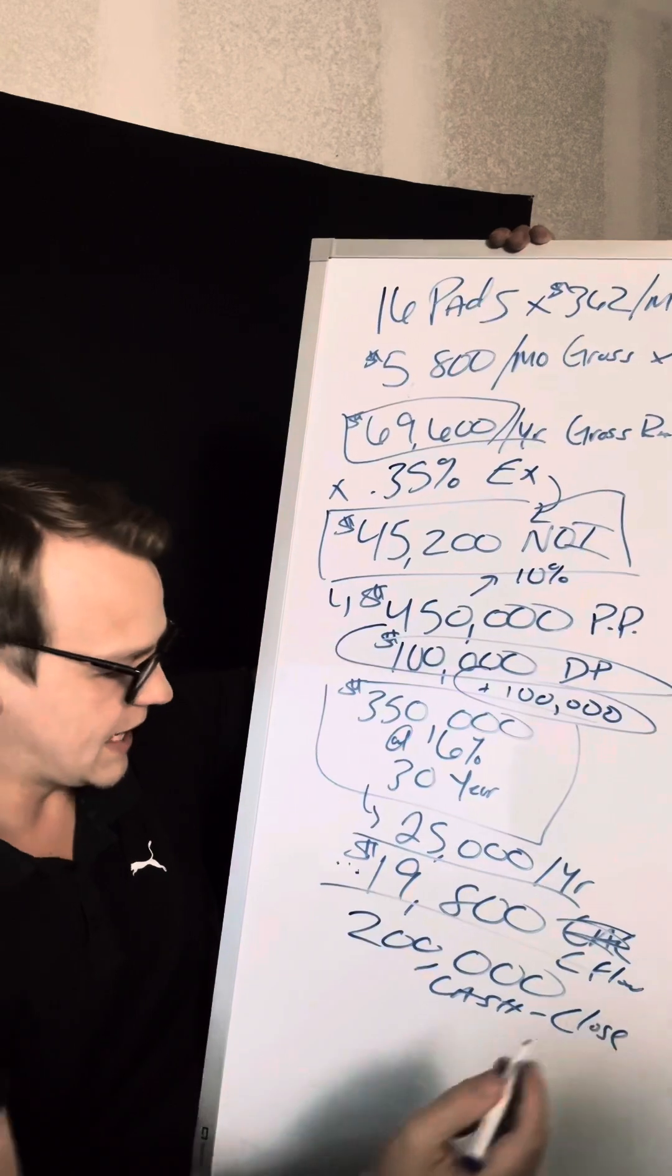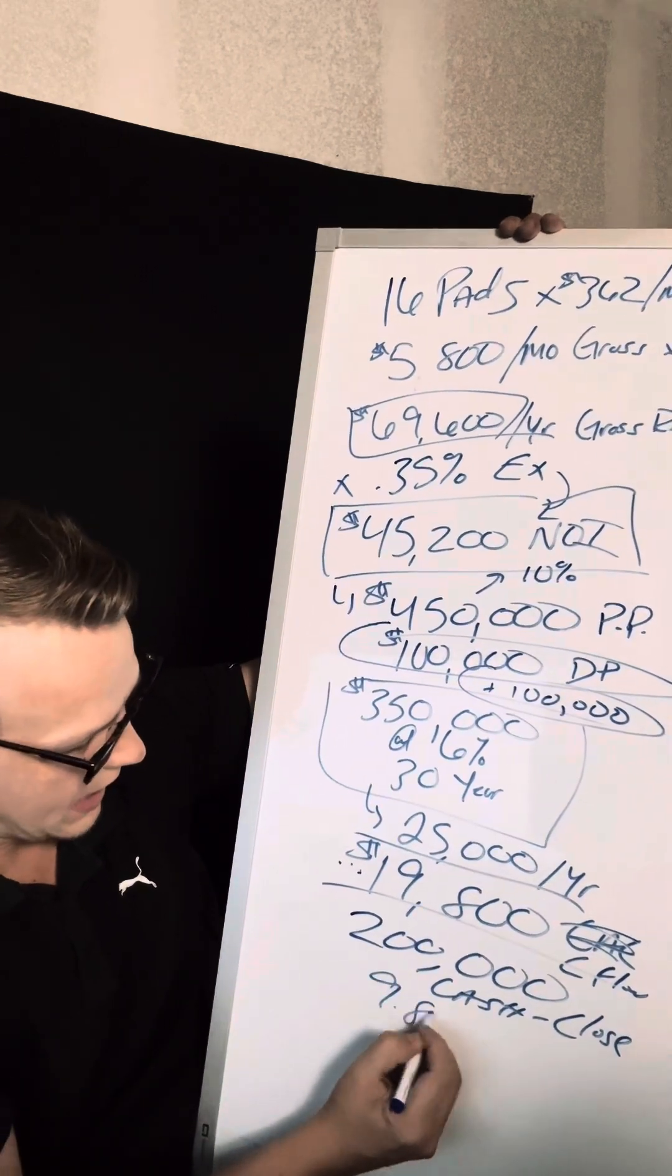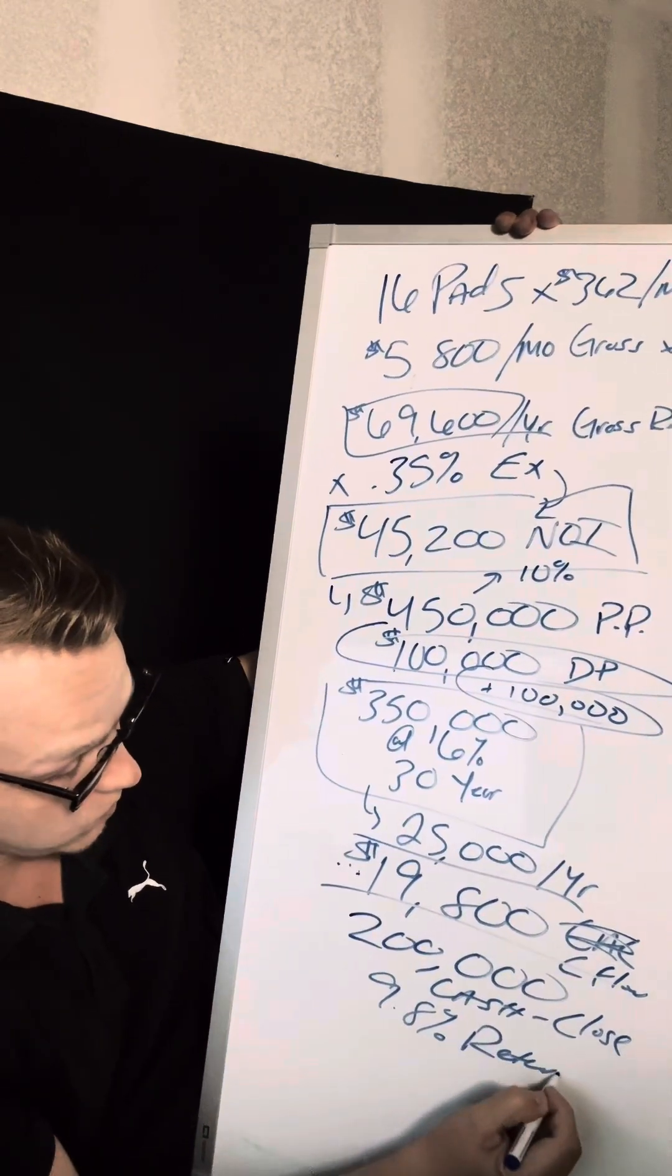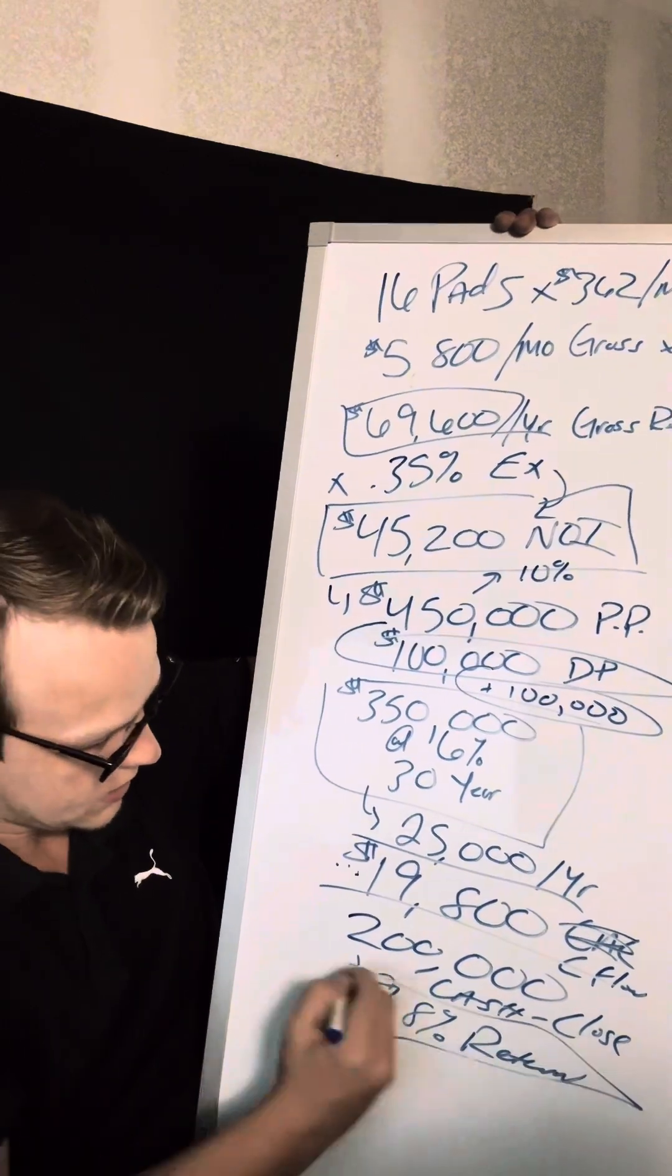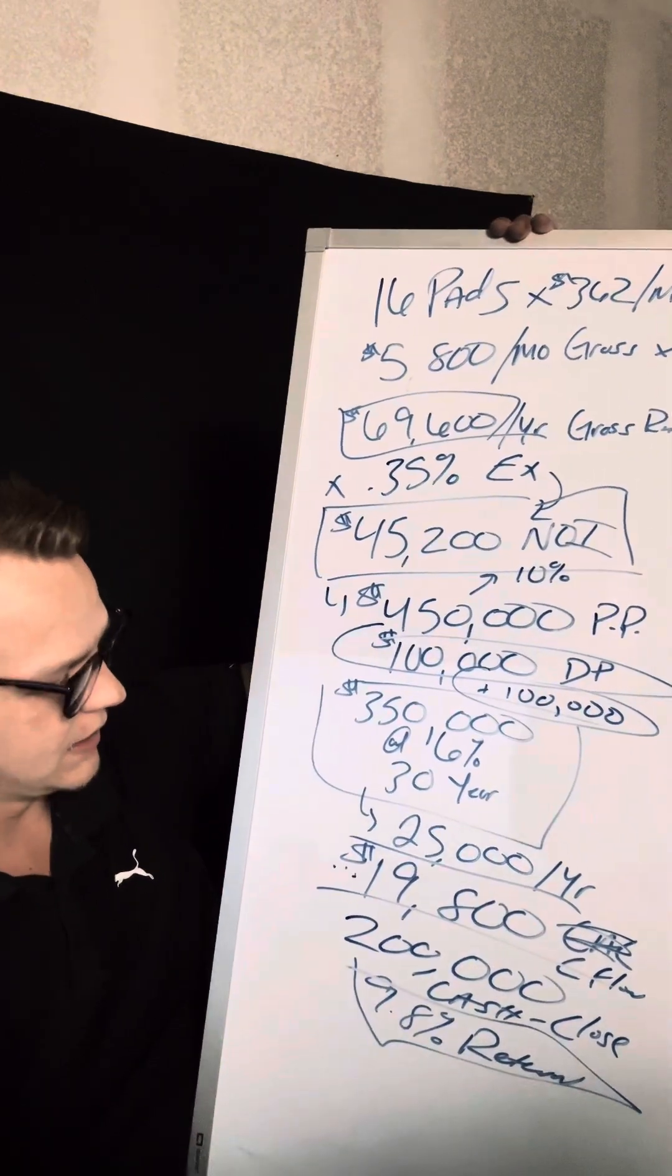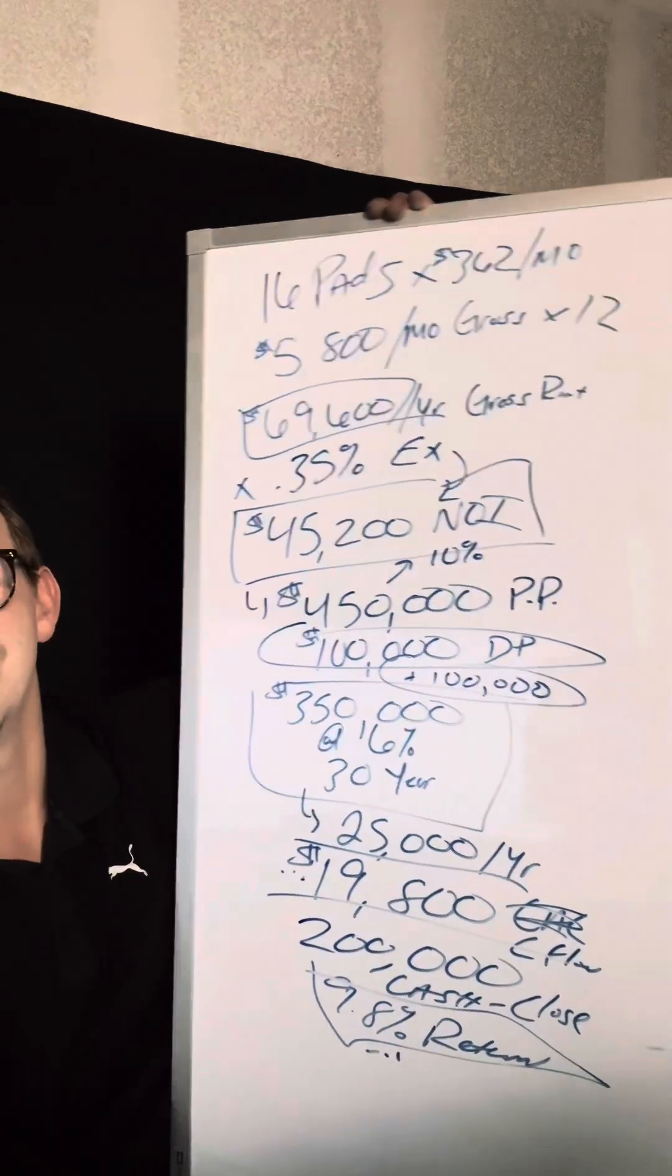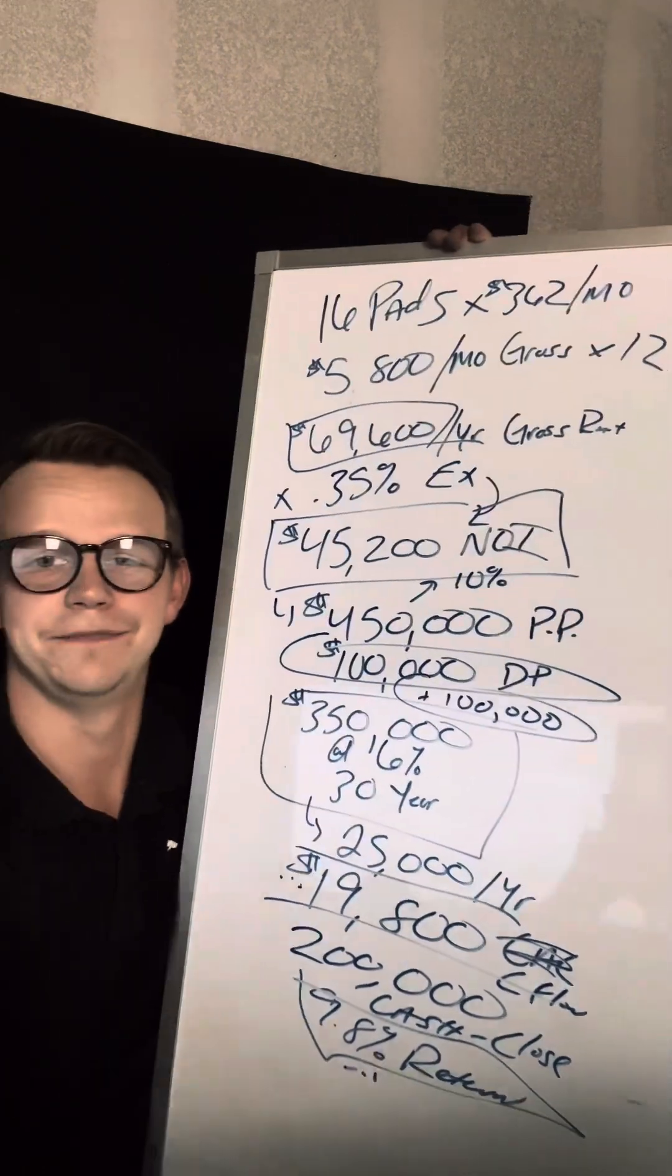And if we divide that number, we're really getting like a 9.8% return on our money, which is really darn good right now. So that is a good deal. So I would do that deal all day long. Now we just got to convince the seller to do that deal.